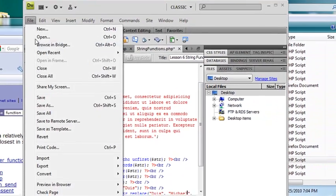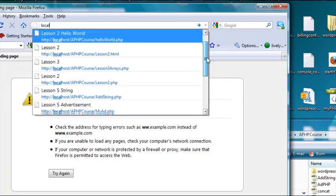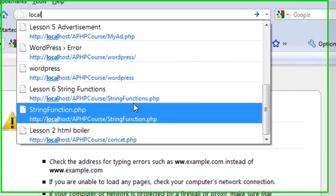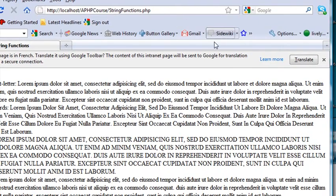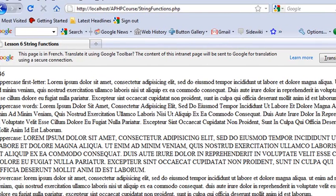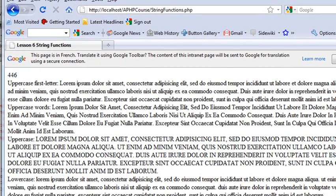So go file, save. Go back to your browser. And we already have PHP string functions in there. So let's click on that and let's run it. And whoo-hoo, look at all of that. So we see a lot of things happening here.